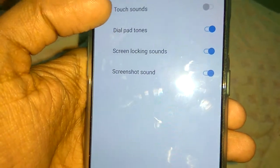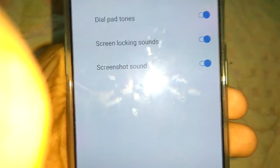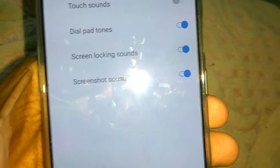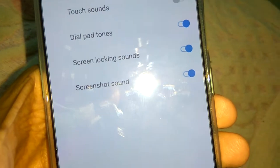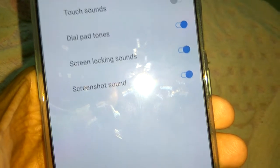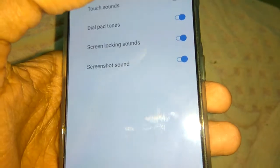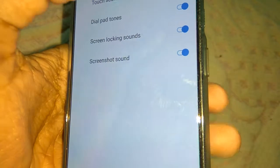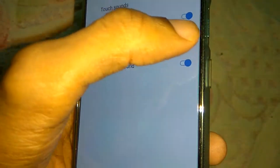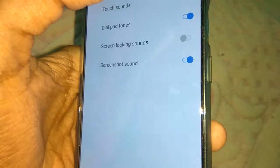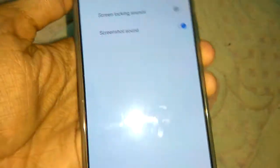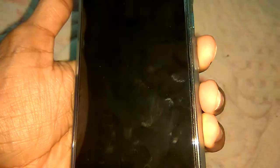From System Sounds you can see options such as dial pad tune, screen locking sound, screenshot sound, etc. You can see that the screen locking sound is currently on. Simply toggle this to off.